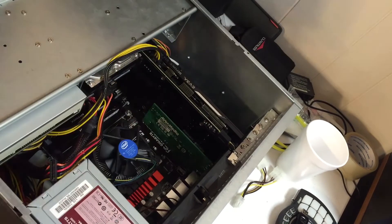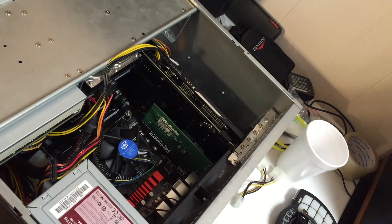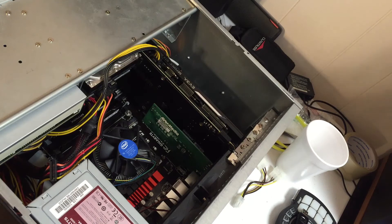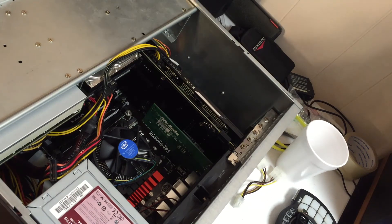And congratulations, you've built a computer. Well technically, you watched me build a computer. Now let's boot it up and see if it catches on fire.